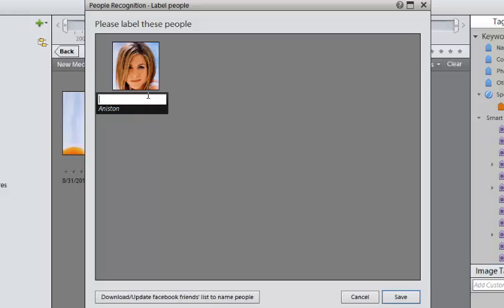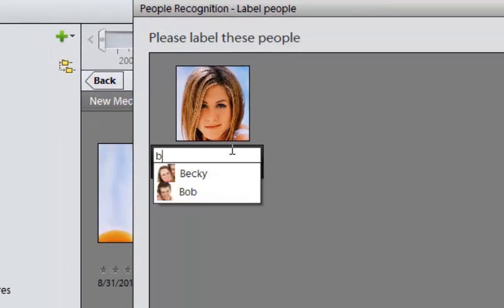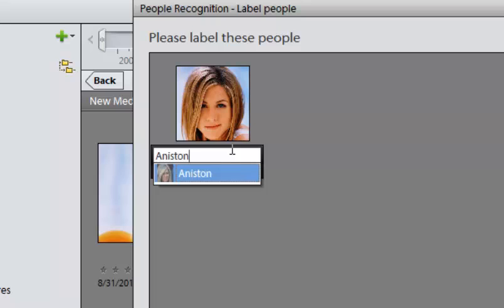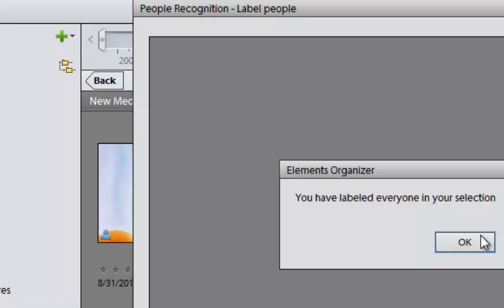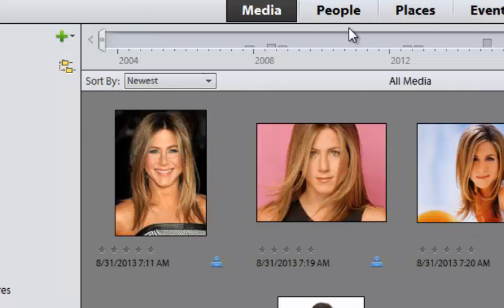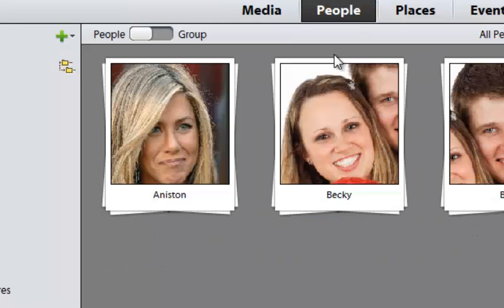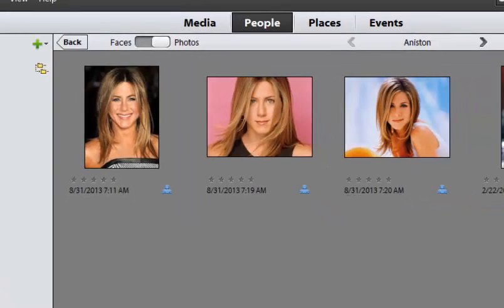So by the way, all of your previous, if I were to start typing B, you'd see I could choose Becky or Bob. But I know, so there's the tag for Aniston. So I'm going to go ahead and click save. And now, if I go back to people, now I should have four photos in here.